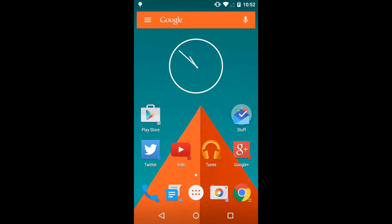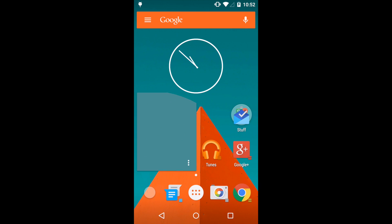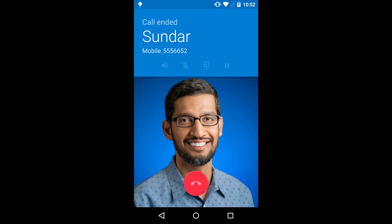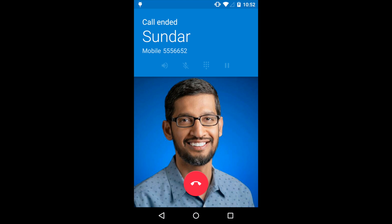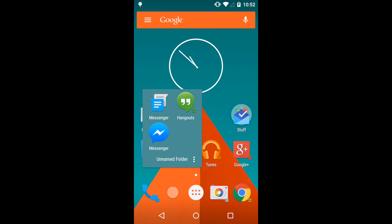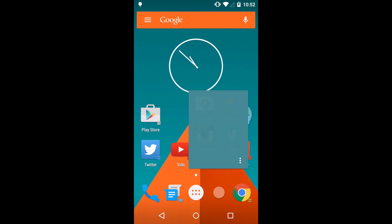Also available are Covers, a natural evolution of folders. Covers act as an app shortcut when tapped, but when swiped, open to reveal a folder, allowing you to group your most styled contacts with your phone app, or keep your messaging and camera apps in logical groups, while still having one tap access to the most important app.